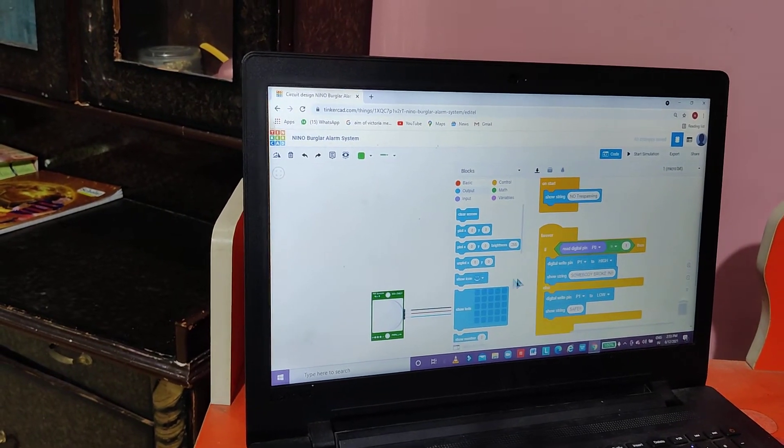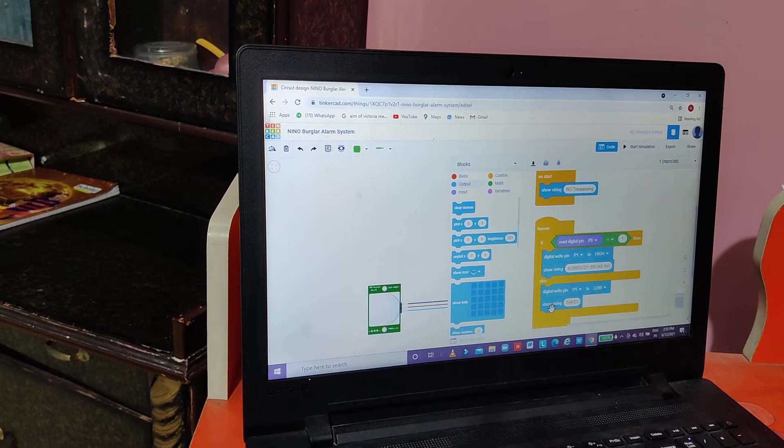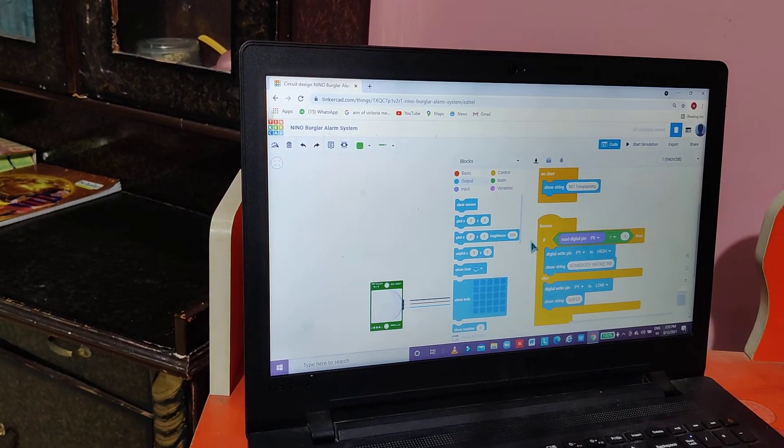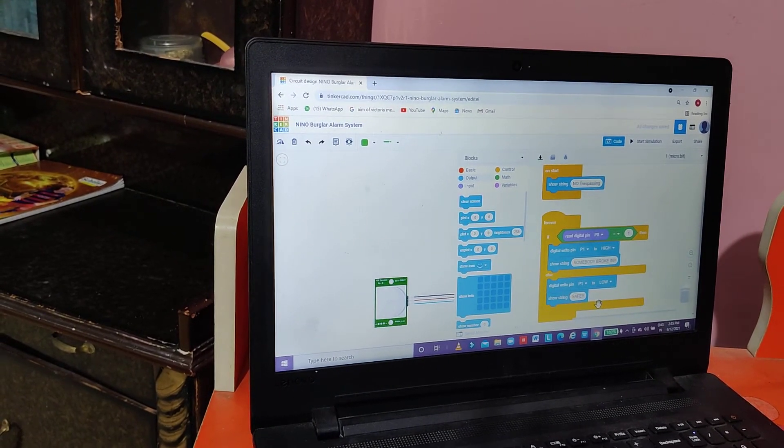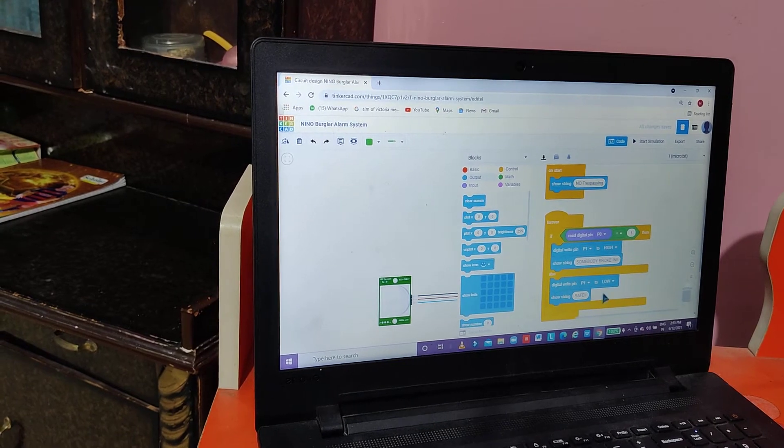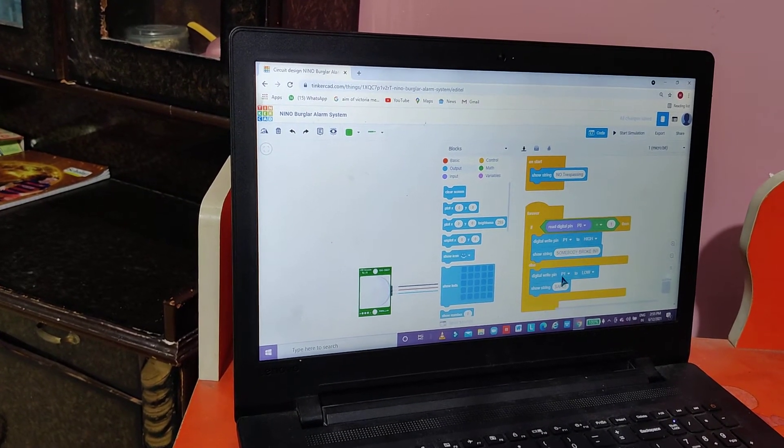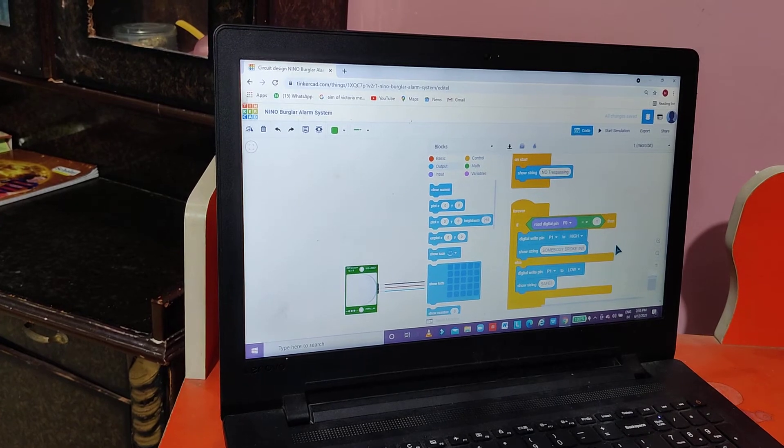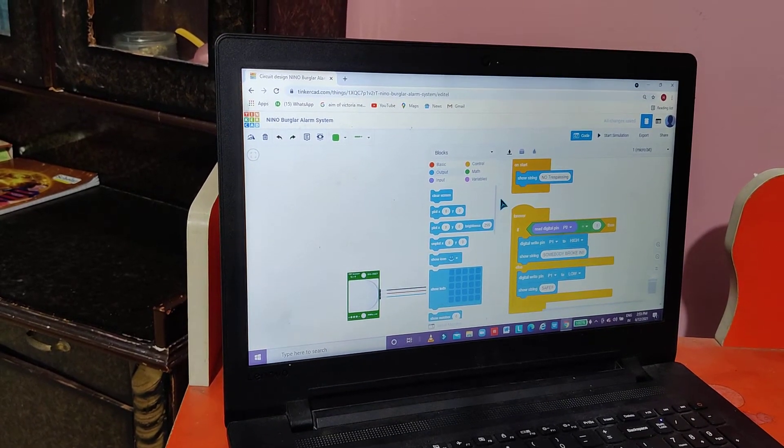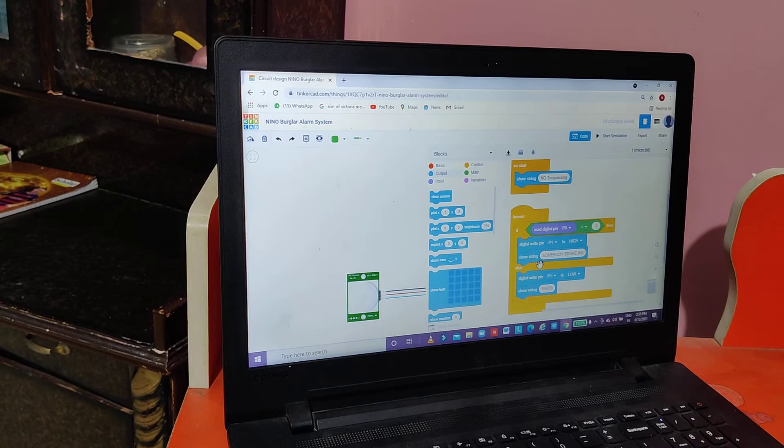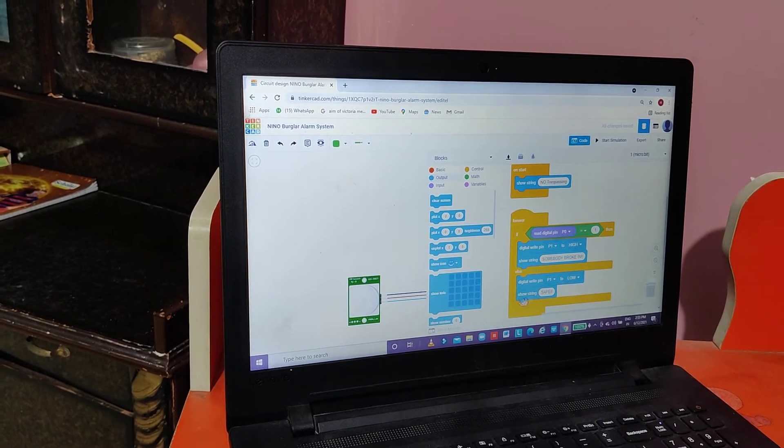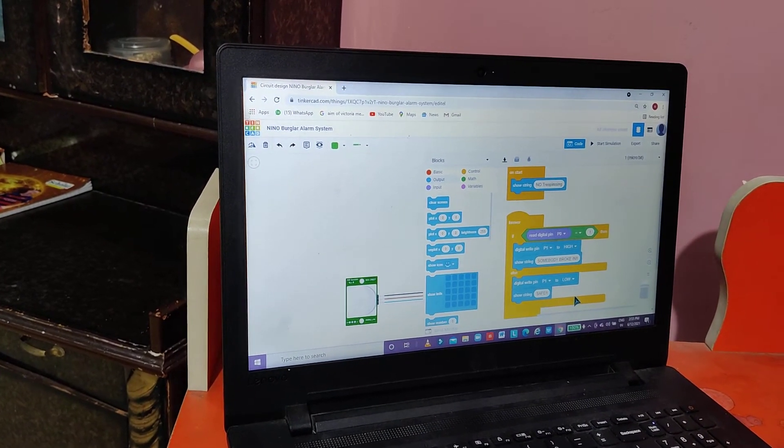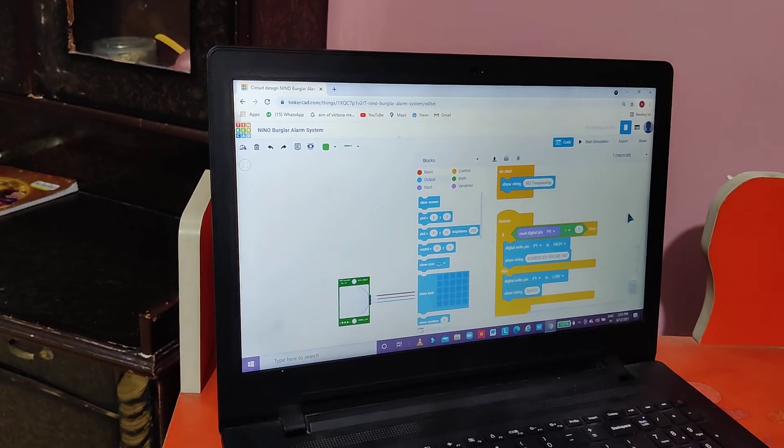After that, under else we will scroll up and then find digital write pin P0 to high. Then we will change P0 to P1 and high to low. After that we will take show string. There will be written hello. We will change it to safe.